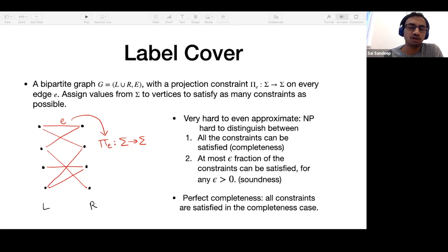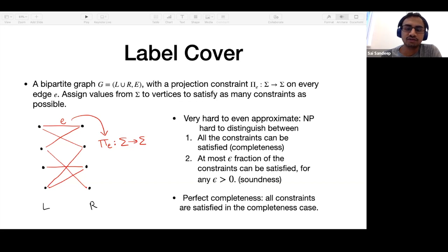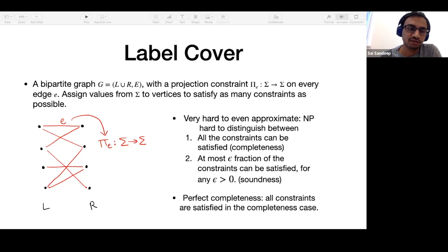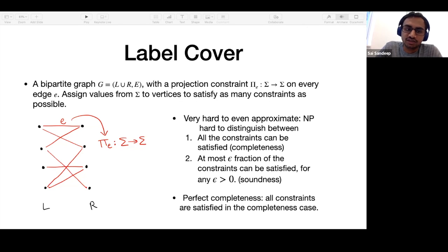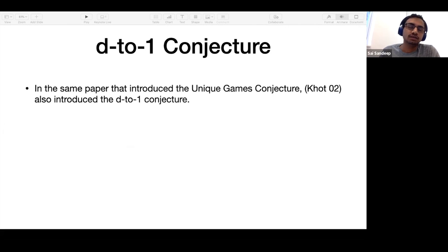This has been a classical problem in hardness of approximation, and many hardness results follow from it. We know it is NP-hard to distinguish between the case when all constraints are satisfied versus when at most an epsilon fraction can be satisfied. We require perfect completeness, meaning that in the completeness case all constraints are satisfied. All the conjectures I mentioned are variants of label cover saying a certain structured form is also hard.